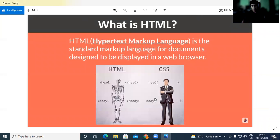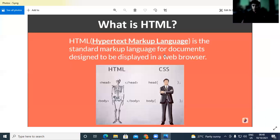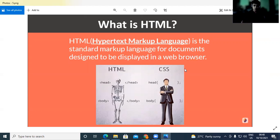What is HTML? HTML is the full form hypertext markup language. It's the standard markup language for documents. HTML is the body, CSS is the styling of that body.